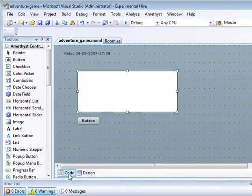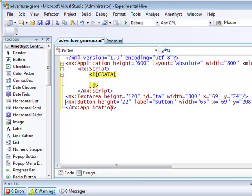Now I'm going to switch to the code, and you can see that I've given the text area an ID called TA so that I can refer to it by name in my ActionScript code.